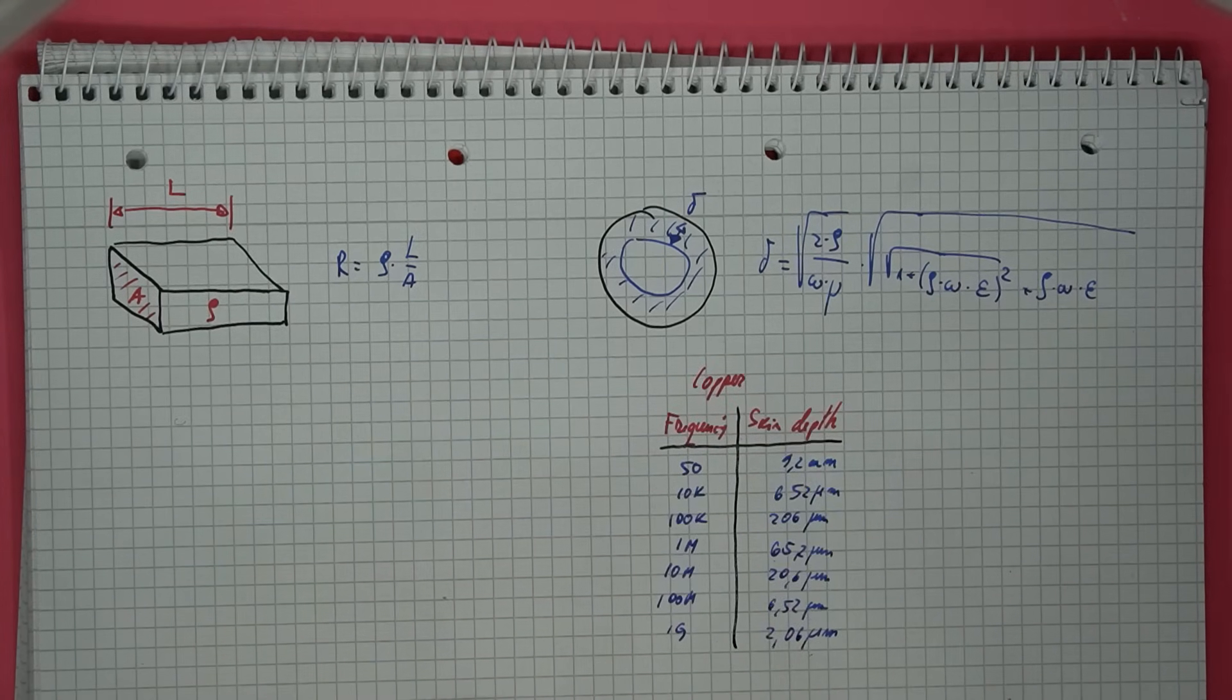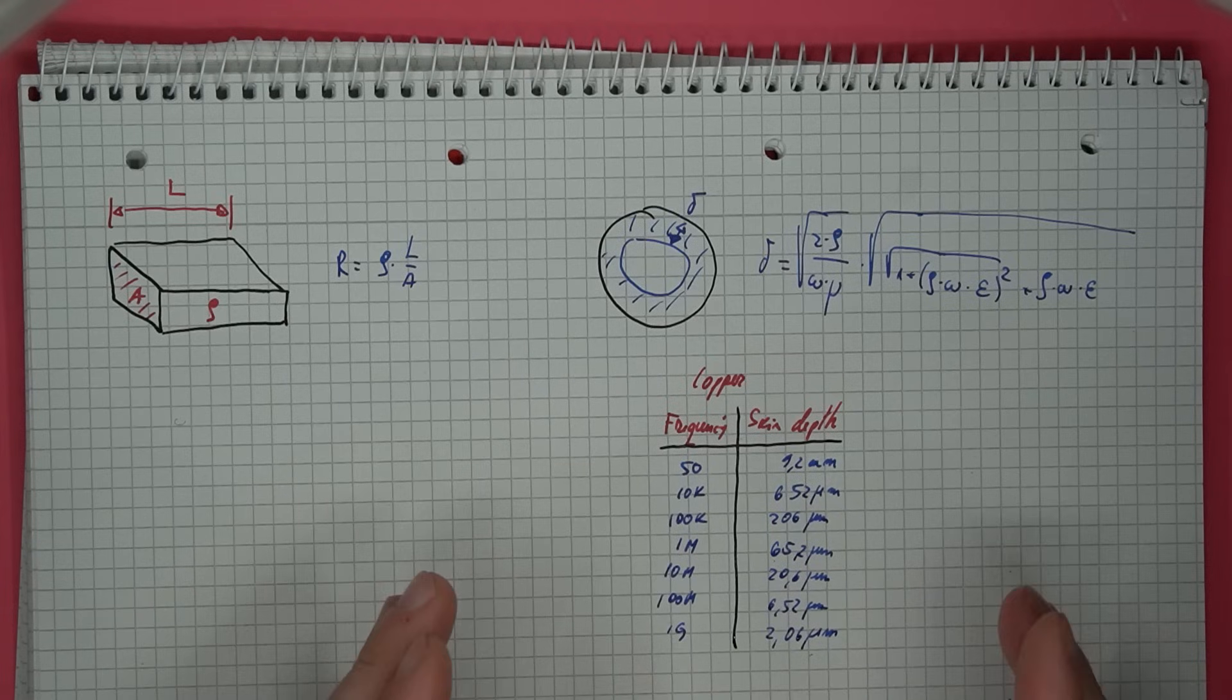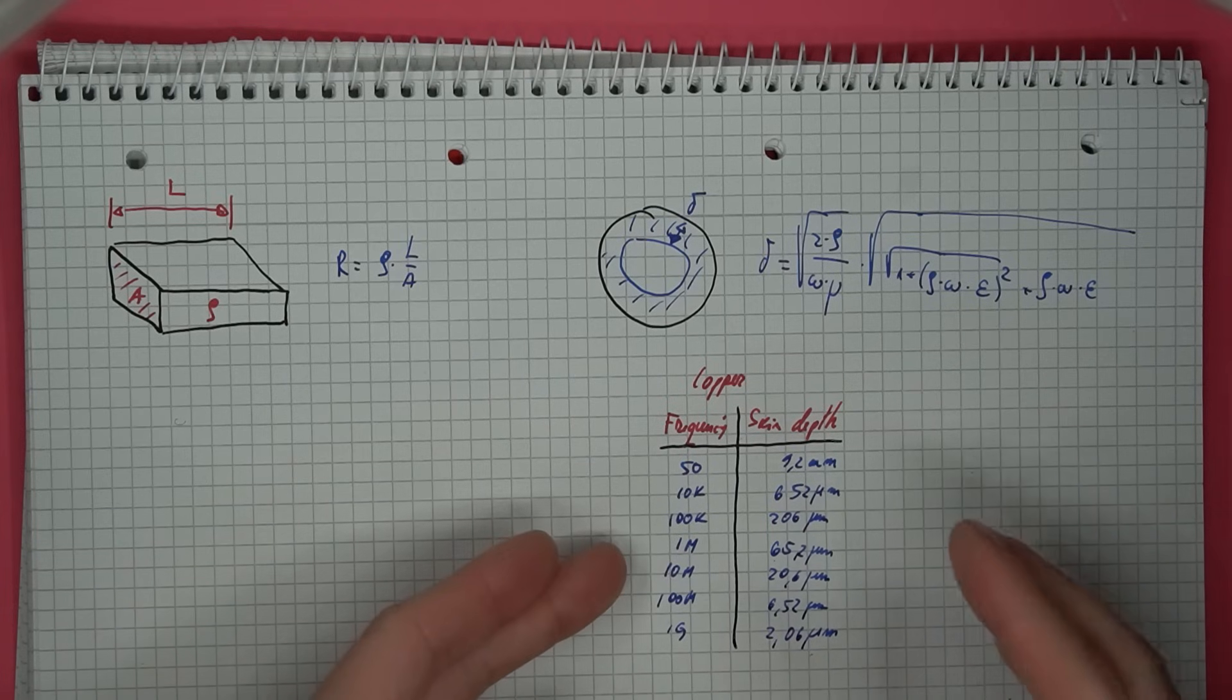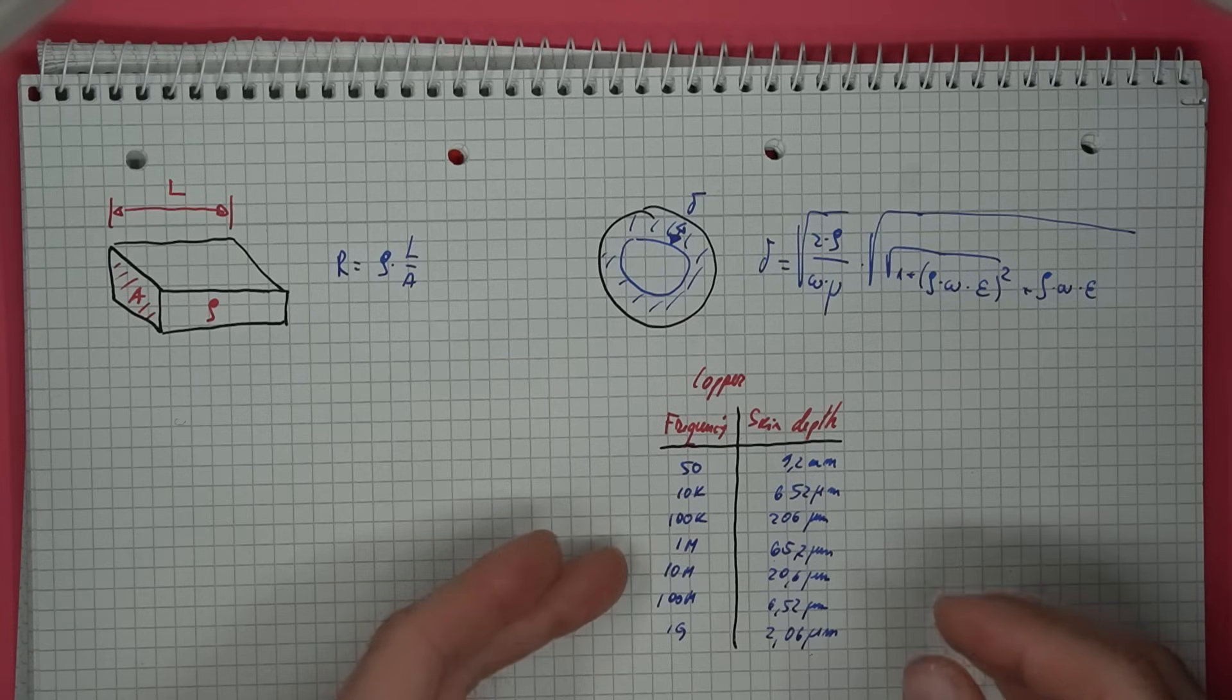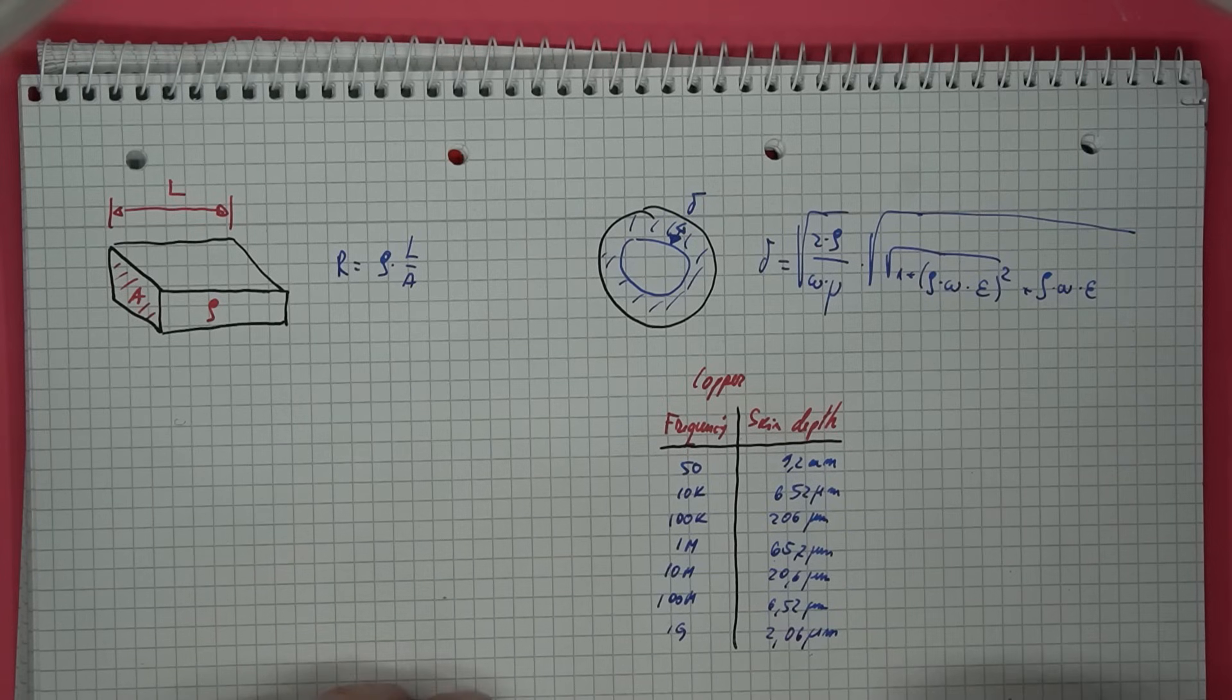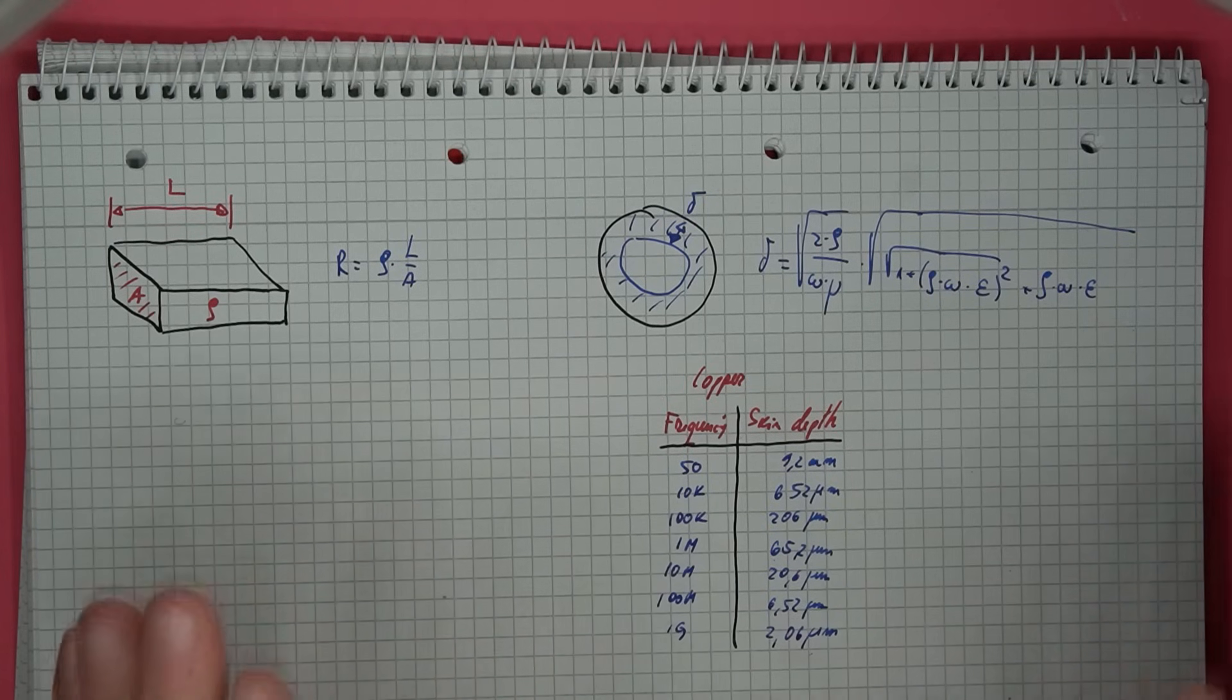In the case of copper, even though it's quite a good conductor, if you have a signal of say, 10 MHz, the current will only penetrate about 21 micrometers into the material. So, if you have a really thick wire, it doesn't matter how low the DC resistance is, the AC resistance will be far larger.